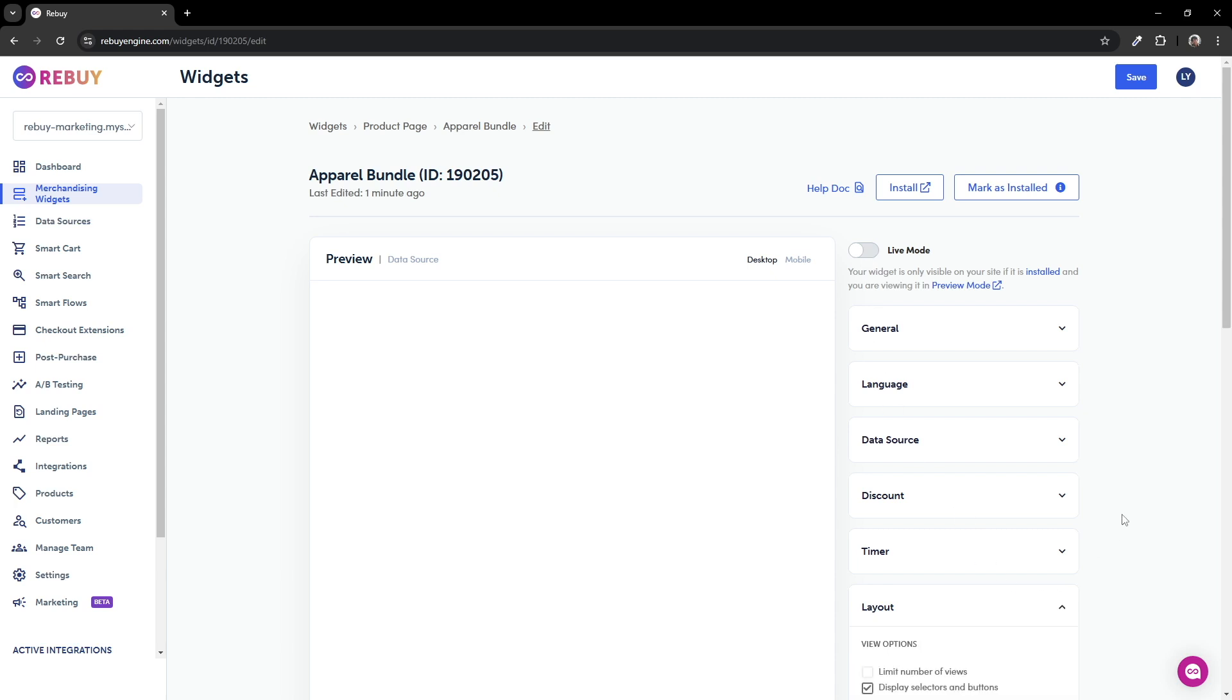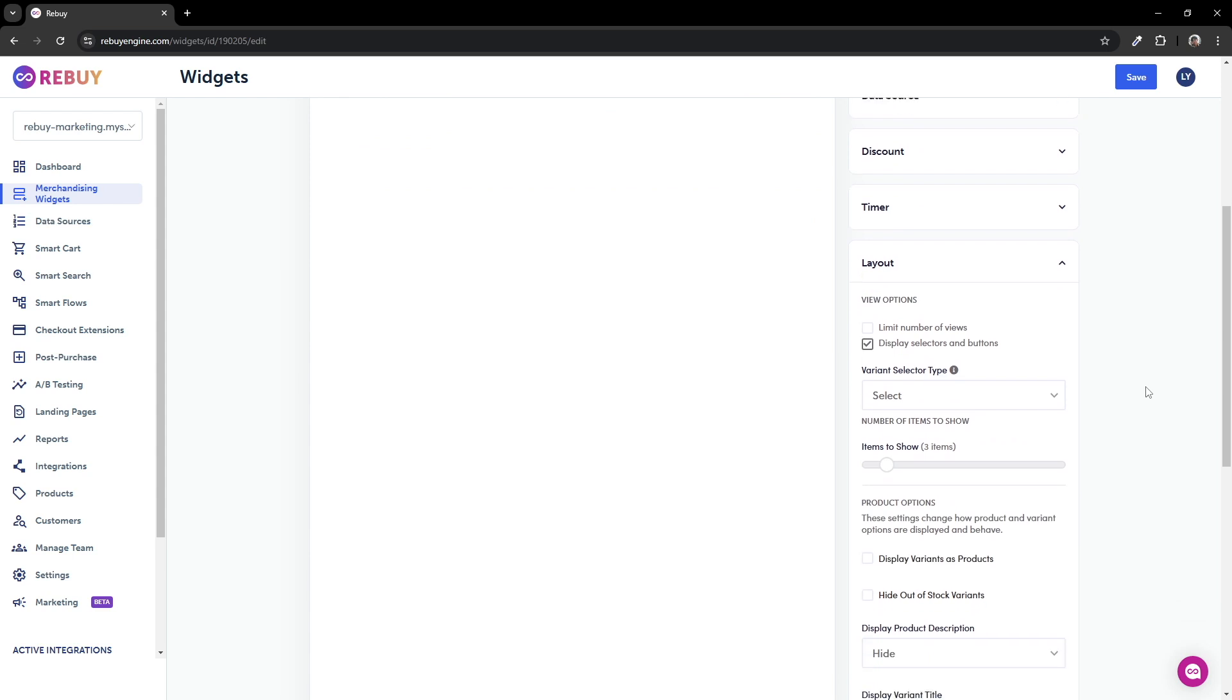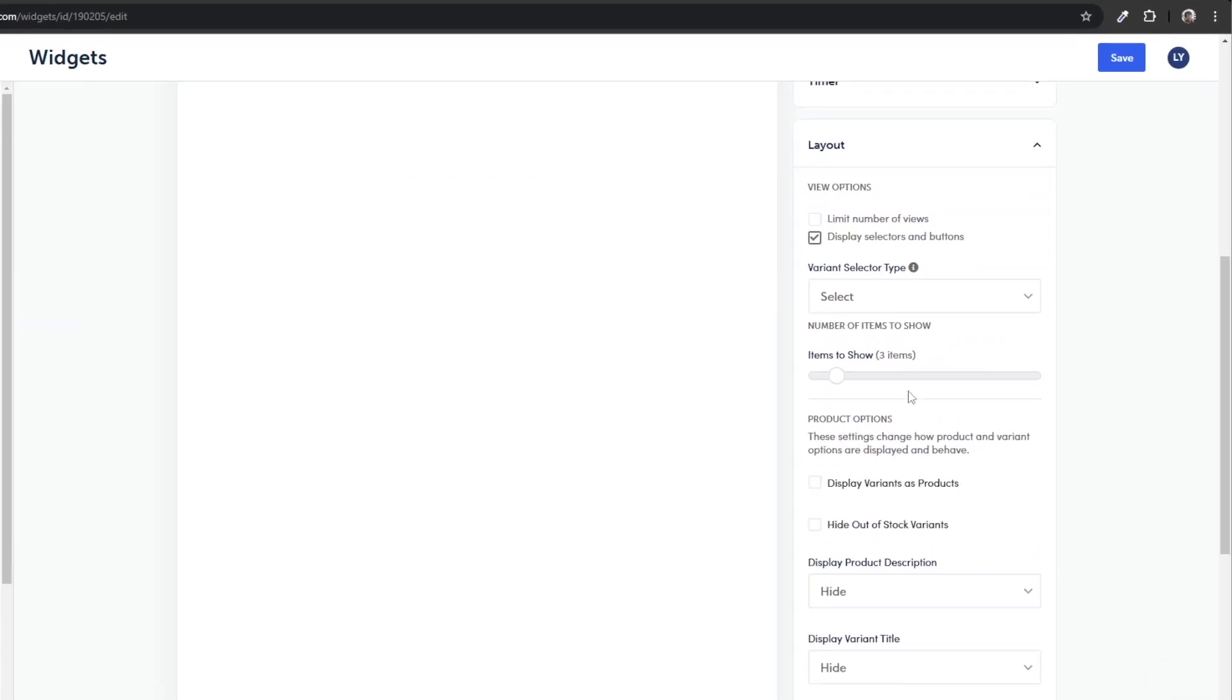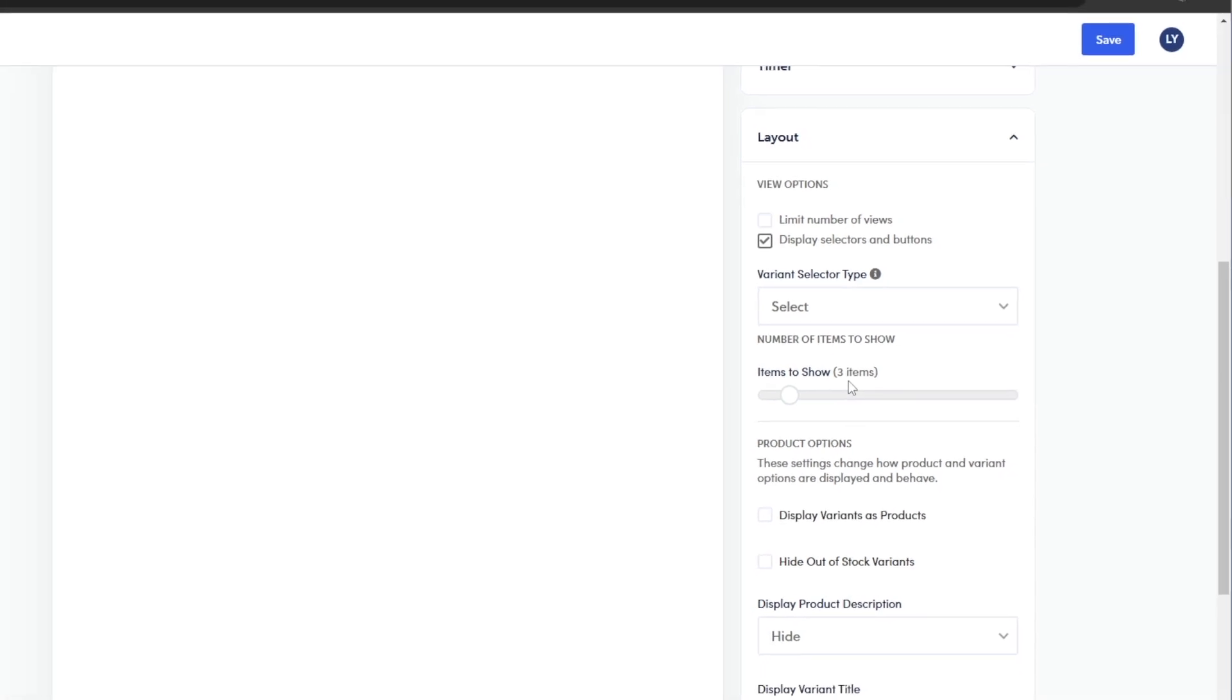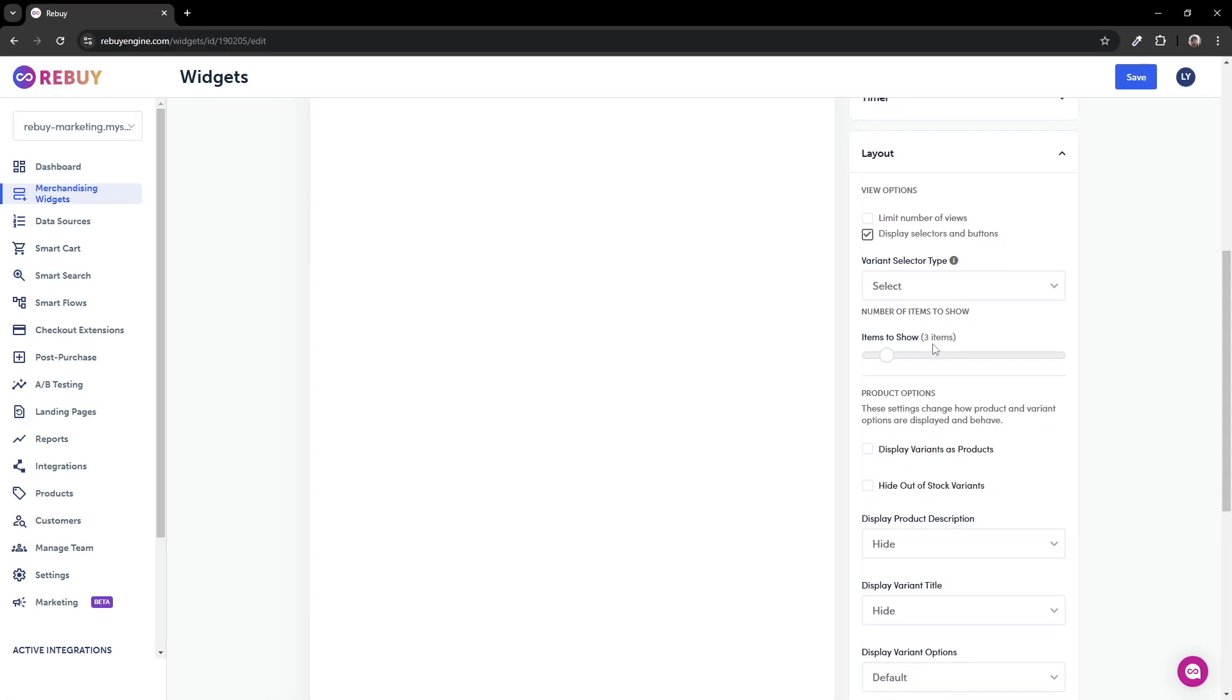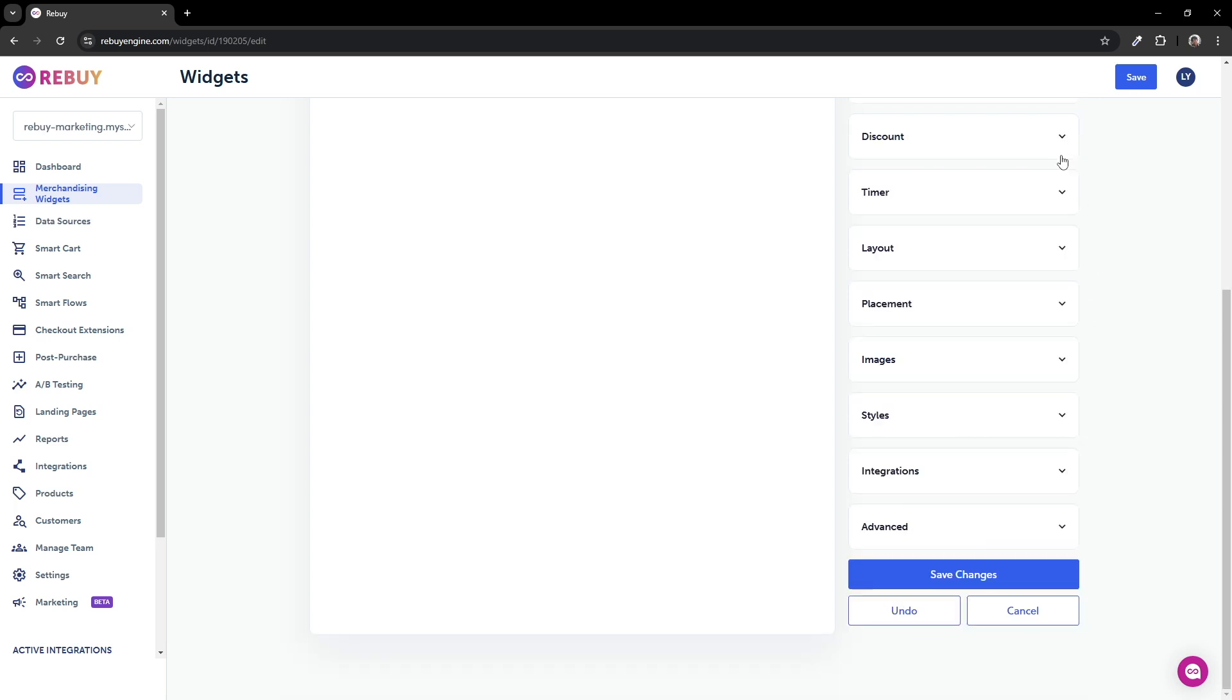Go to the layout setting and you'll notice that the items to show setting is set to three items. To clarify, this means that when you're on a product page, the dynamic bundle widget will show the main product plus an addition of three other products. In turn, a total of four items will show.